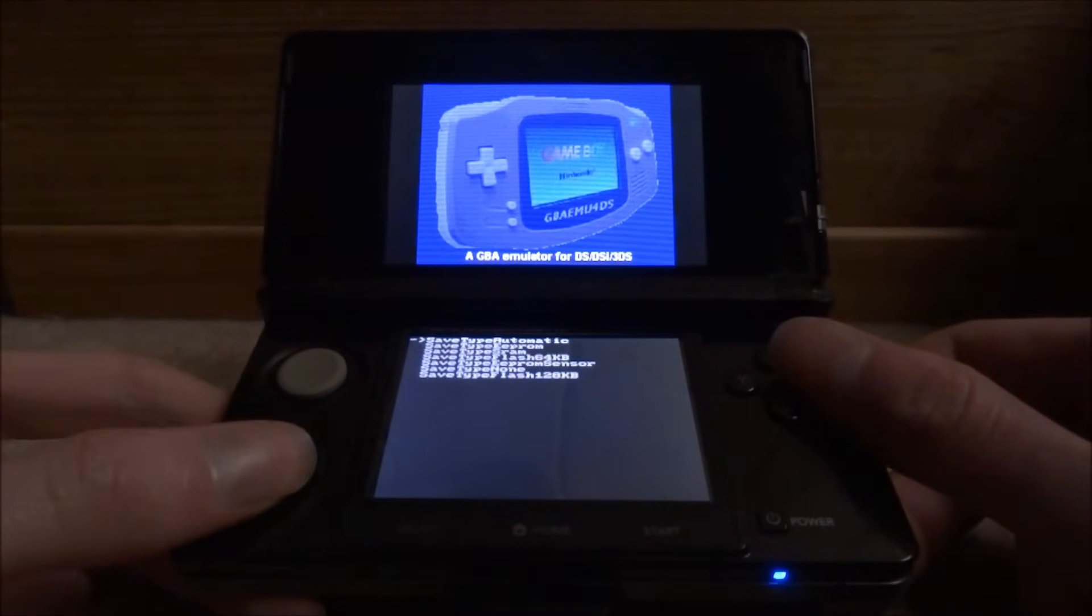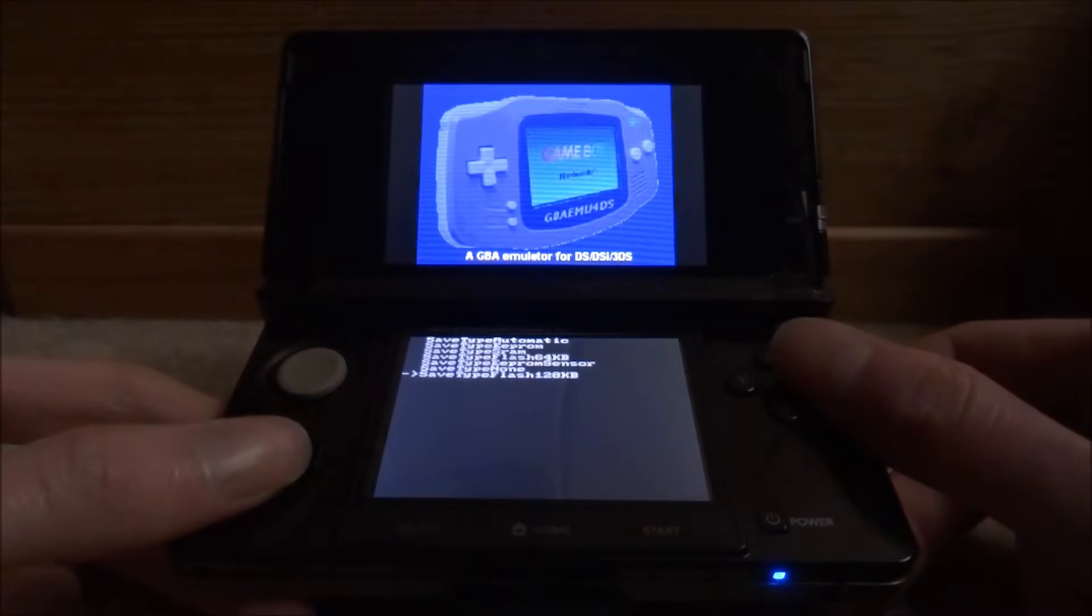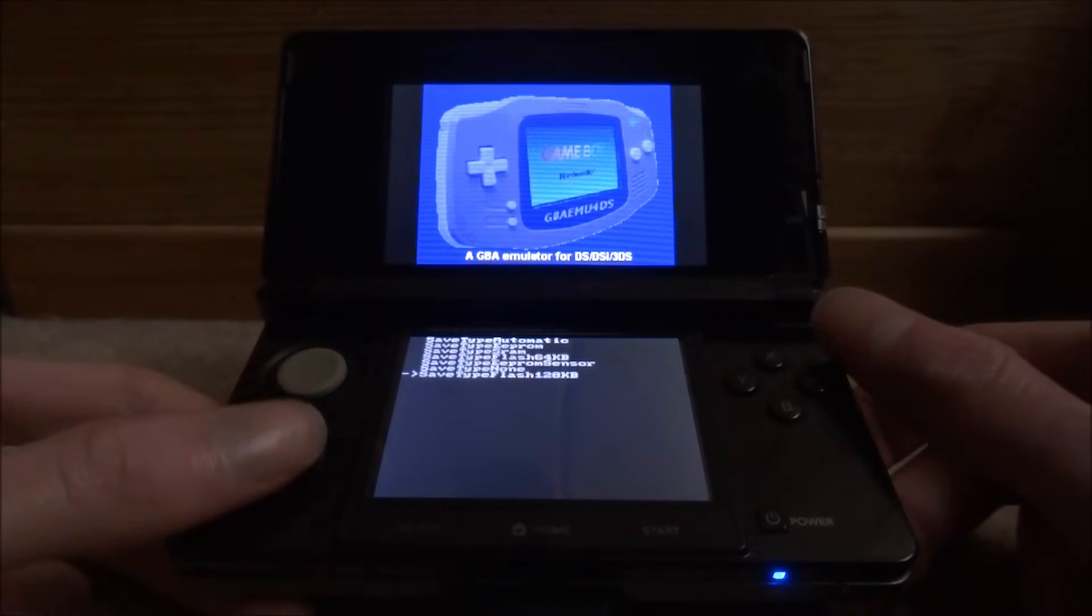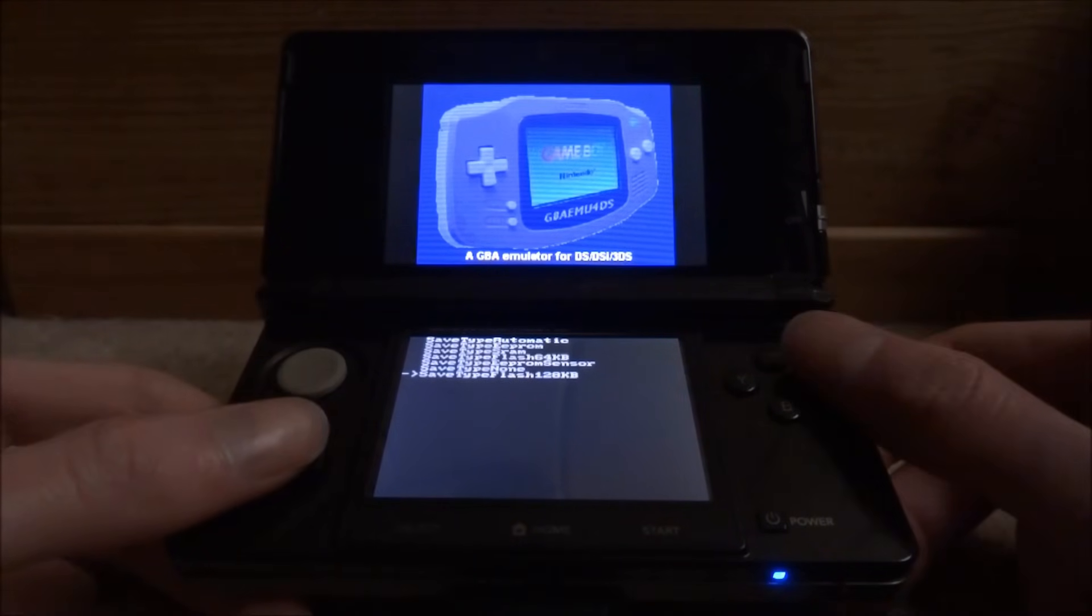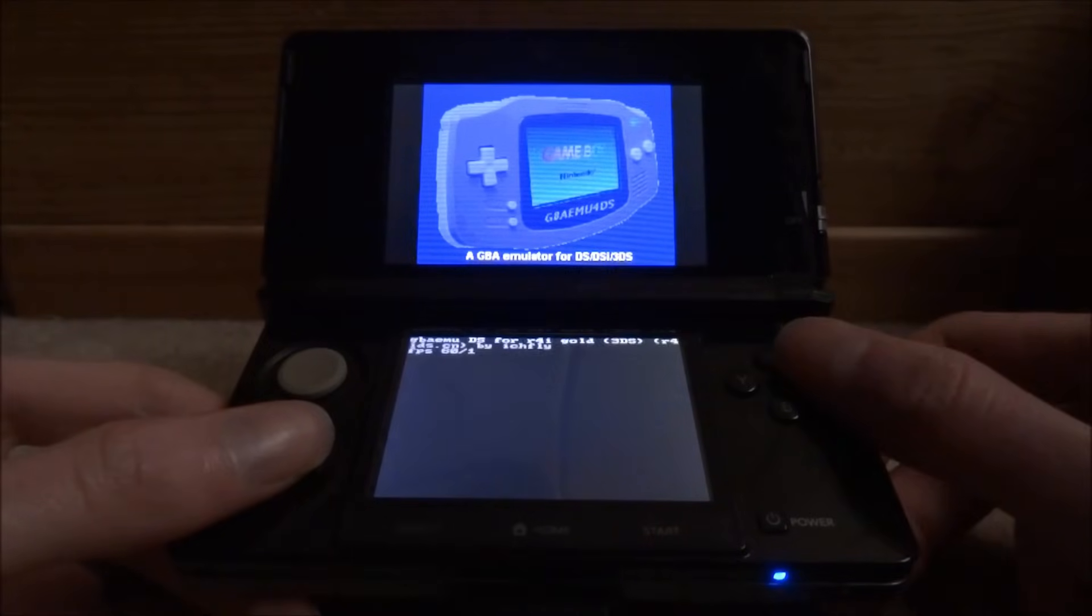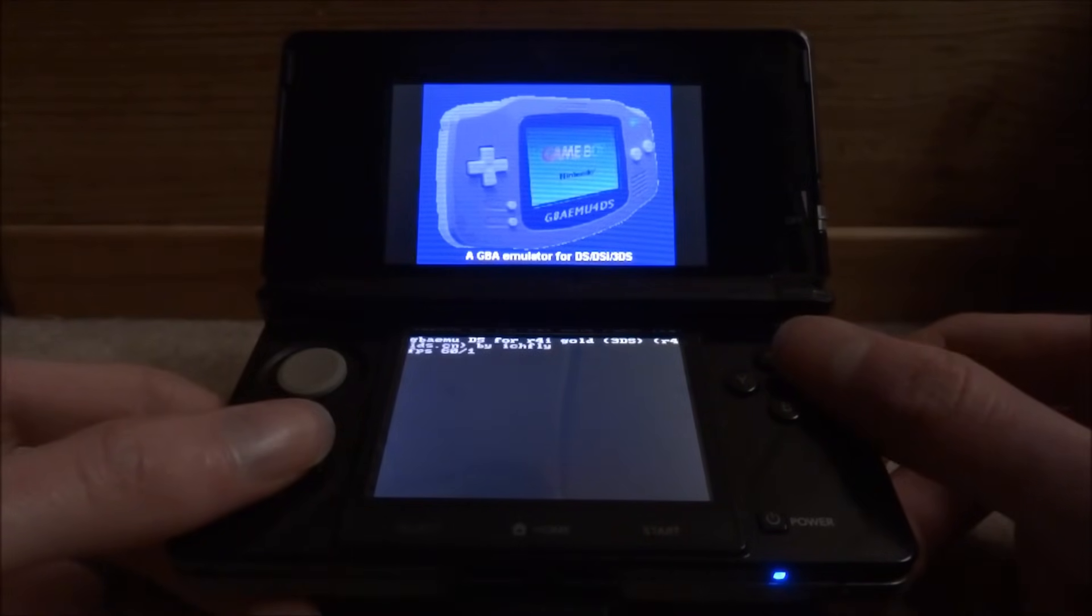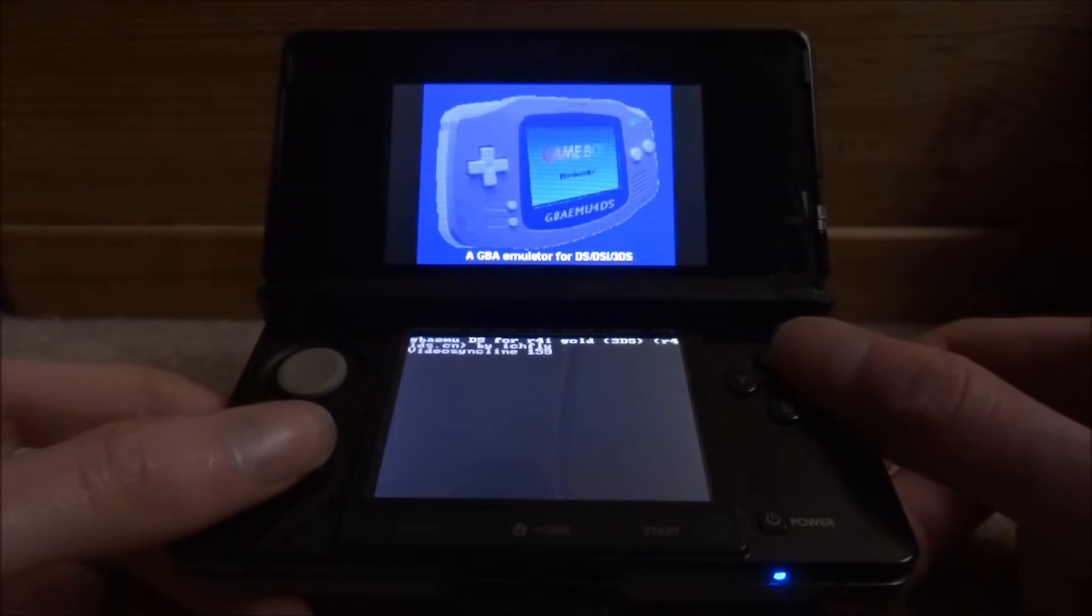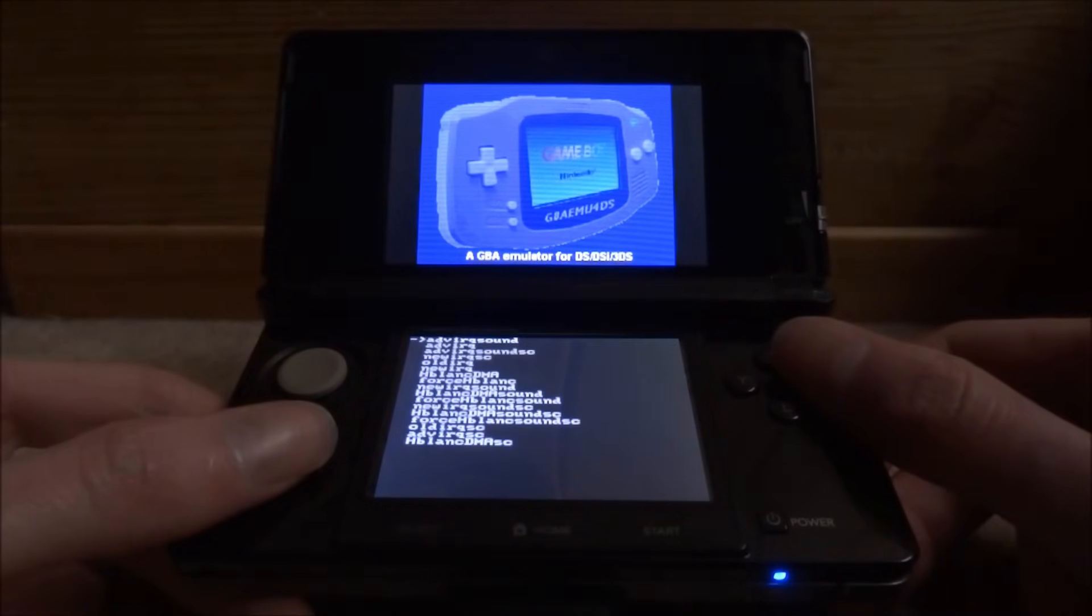On this part here you want to scroll down and where it says save type flash 1 to 8 KB right at the bottom, press A on that. Then just press A again, press A again, keep pressing A. Then press A on the top one.